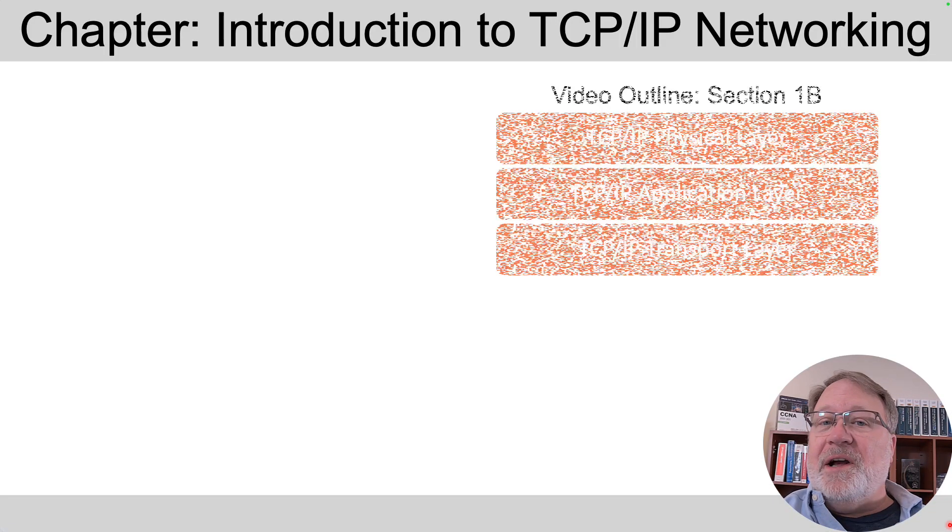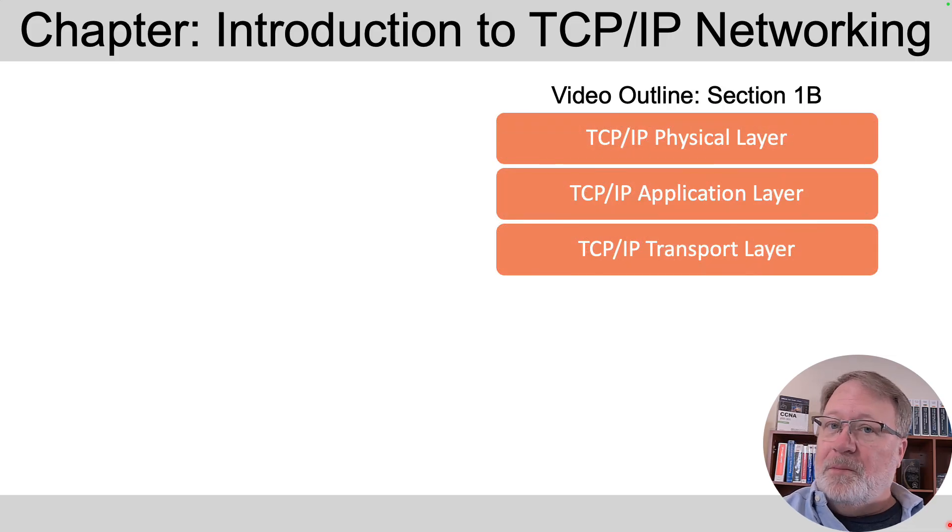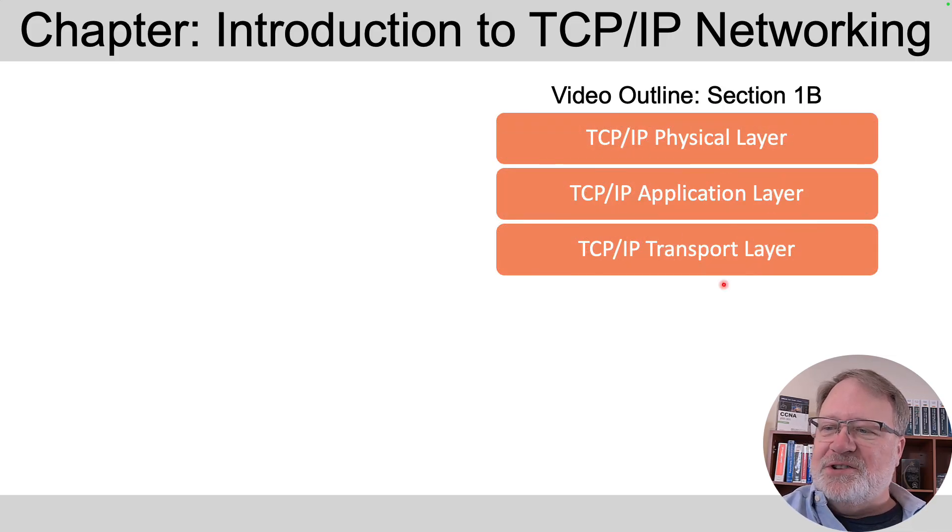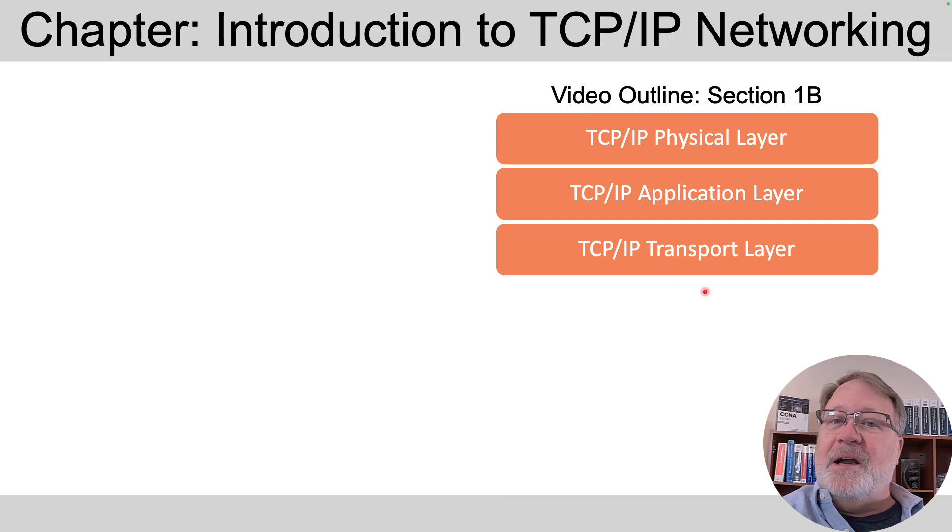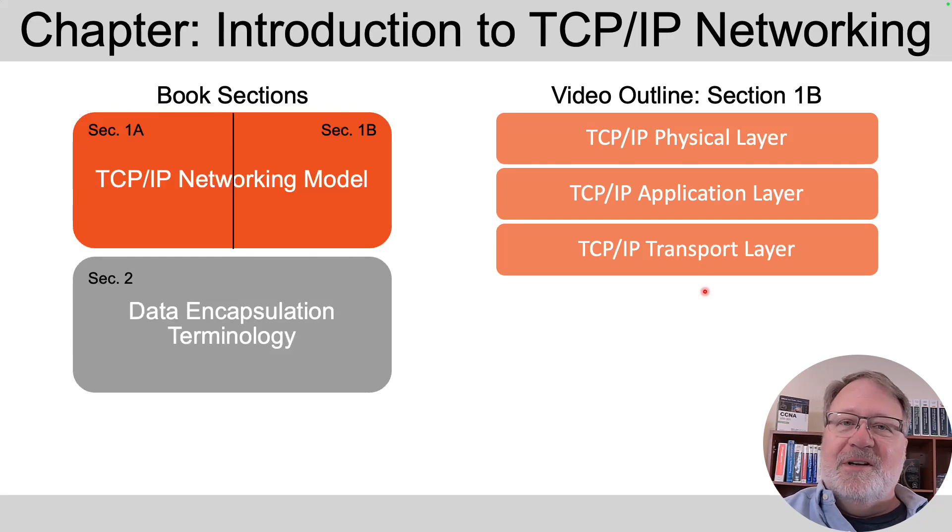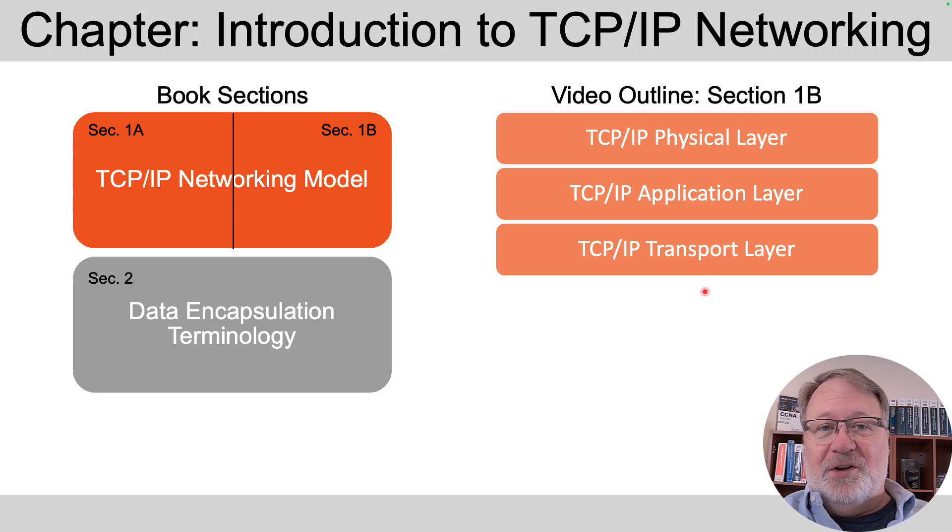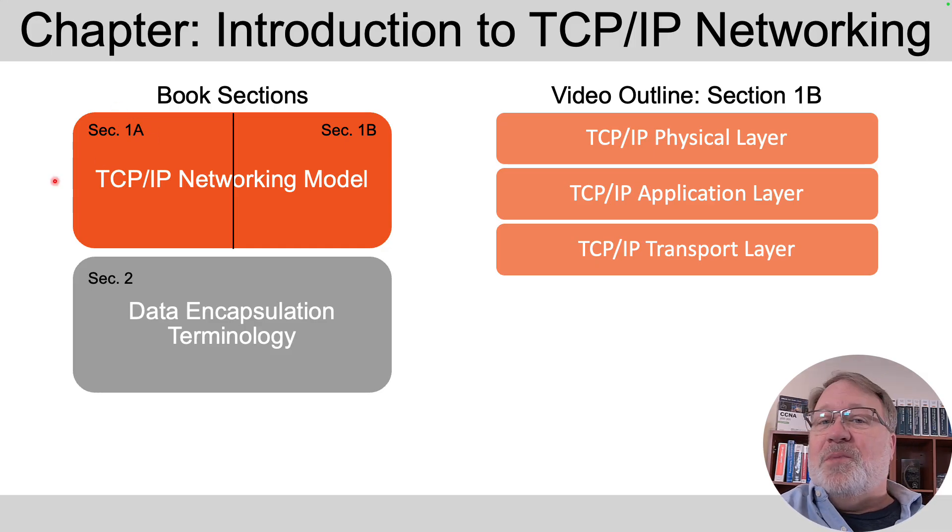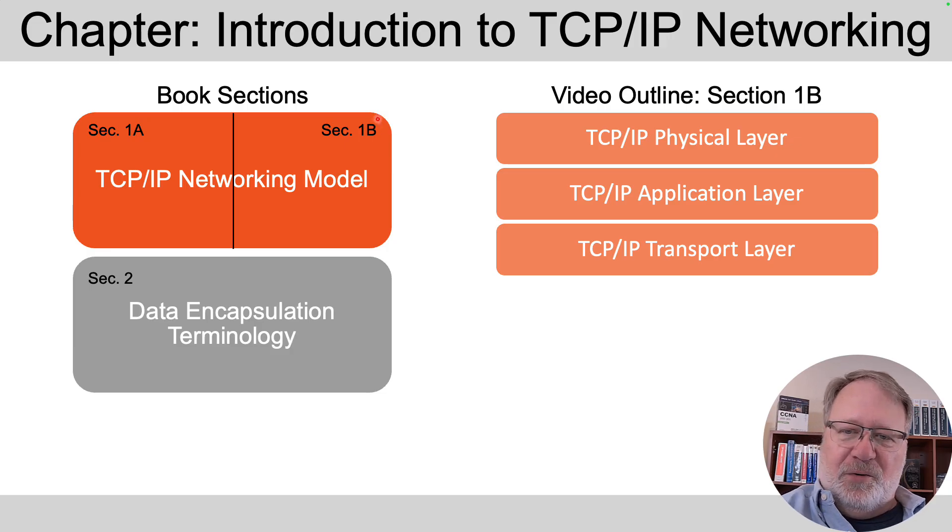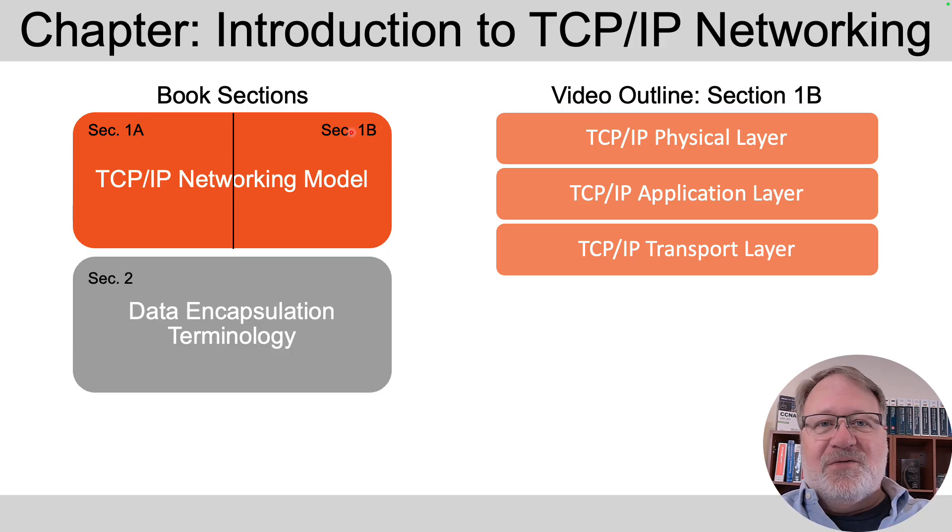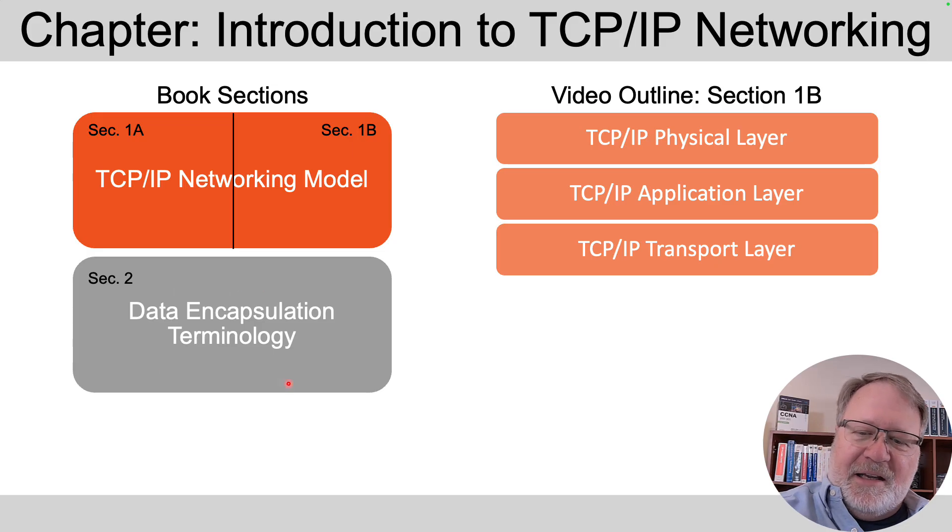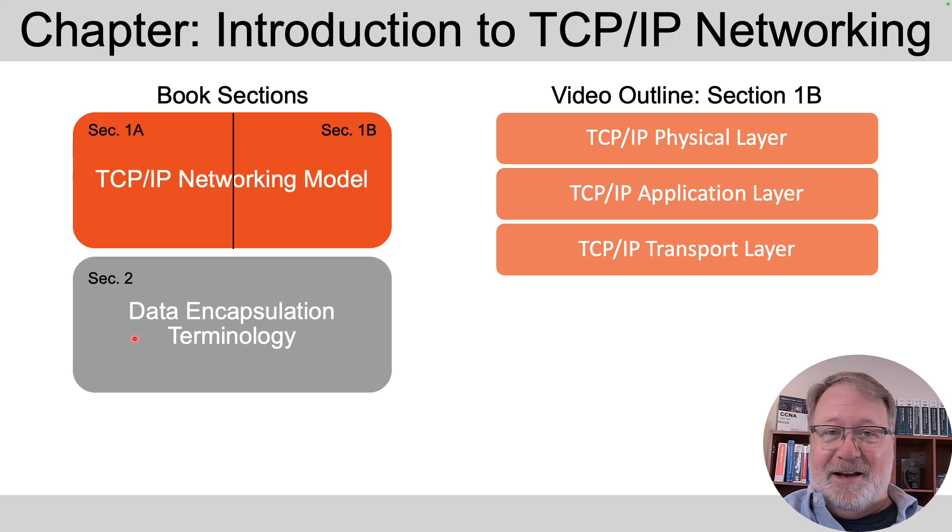In this video we'll start out talking about the physical layer, which is at the bottom of the TCP/IP model, then round it out with the top two layers, the application layer and the transport layer. Now as compared to that first chapter of the book, I split out the first section in terms of what I do in the videos, the first part being about the network and data link layers, and then this video, think of that as section 1B. And then the last video related to that chapter is on data encapsulation terminology.